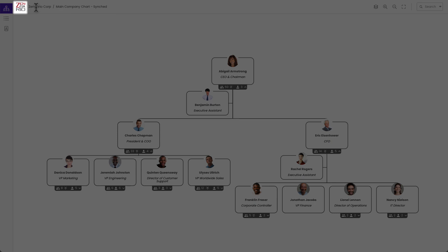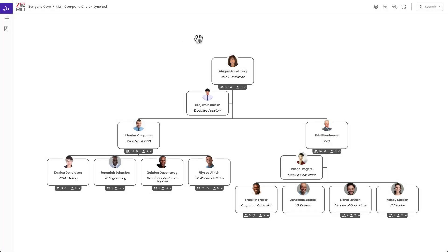Here are the chart details. We have the logo if one is set, the organization name, and then the name of the chart being shown.